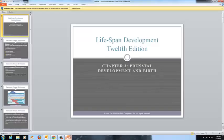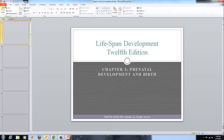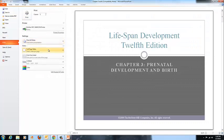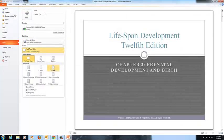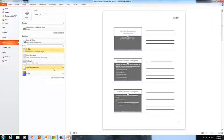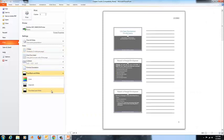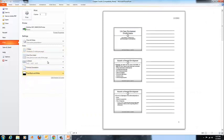Once it opens, you can then set your print options. I suggest setting it to the Notes view. You can do this by clicking where it says Full Page Slides. If you select it to 3 slides, it will then change it to the Notes view. I would also suggest printing in black and white, and if you have a computer that can do it, I would suggest changing your PowerPoint to print two-sided.